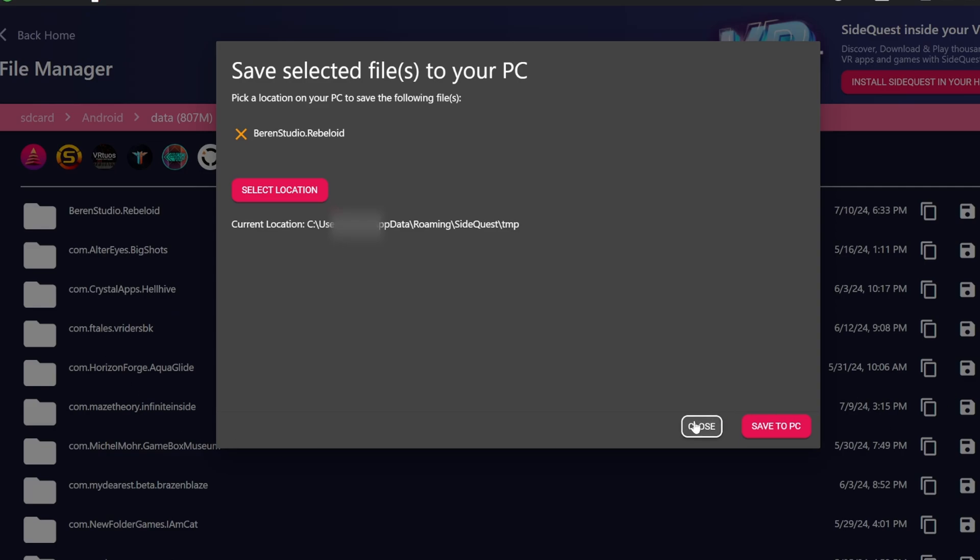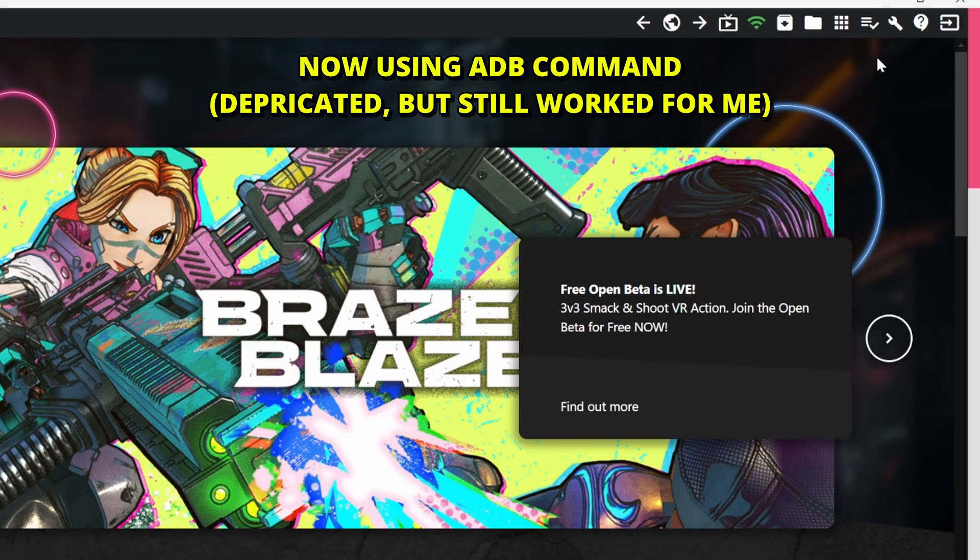And again, as before, you can restore it from that location back to the original folder.